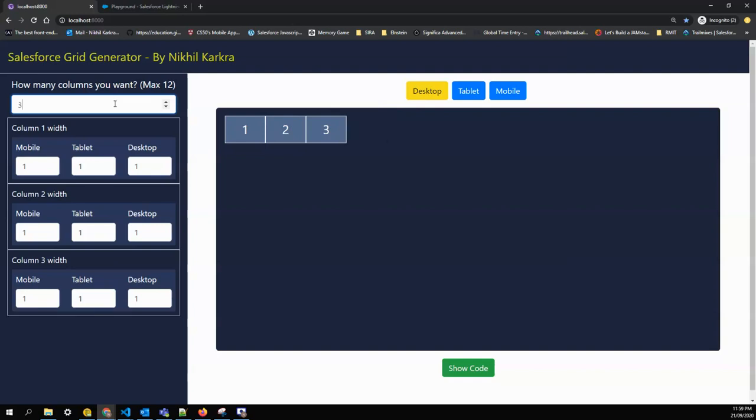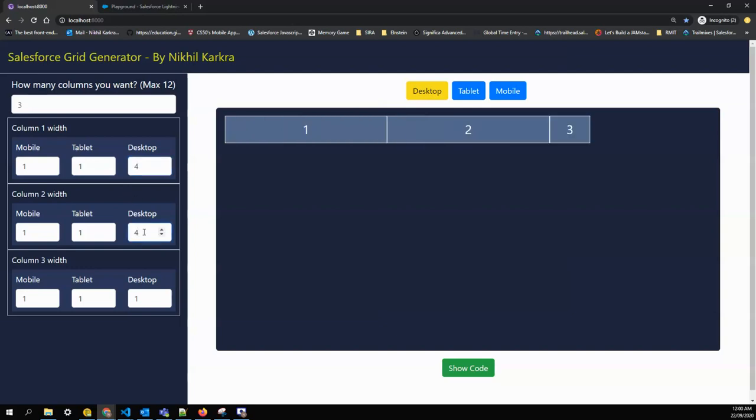I'll keep it three right now. As it is in the desktop view, I want my first column width to be of size four, second also to be size four, and the third one also to be size four. So the whole screen is divided into twelve columns: four, four, four, so it's taking the total width.